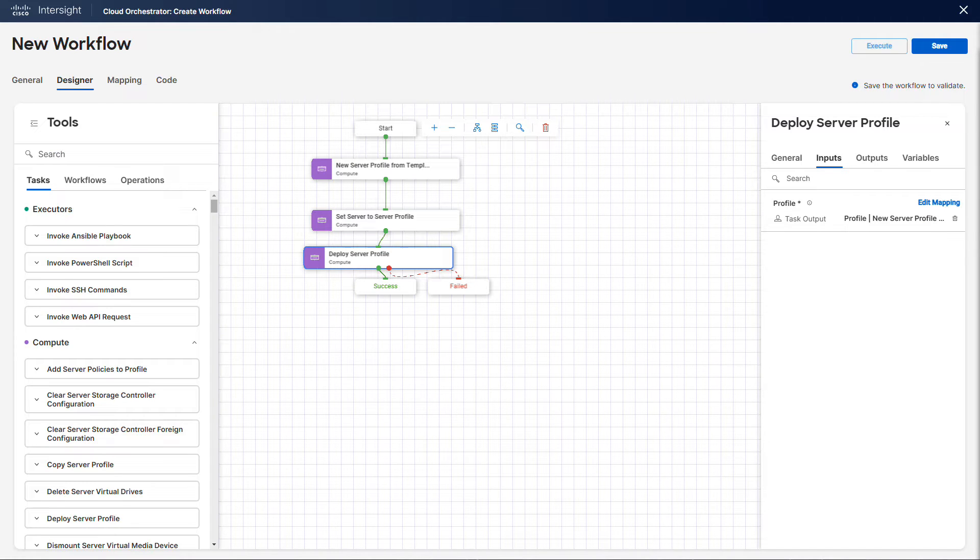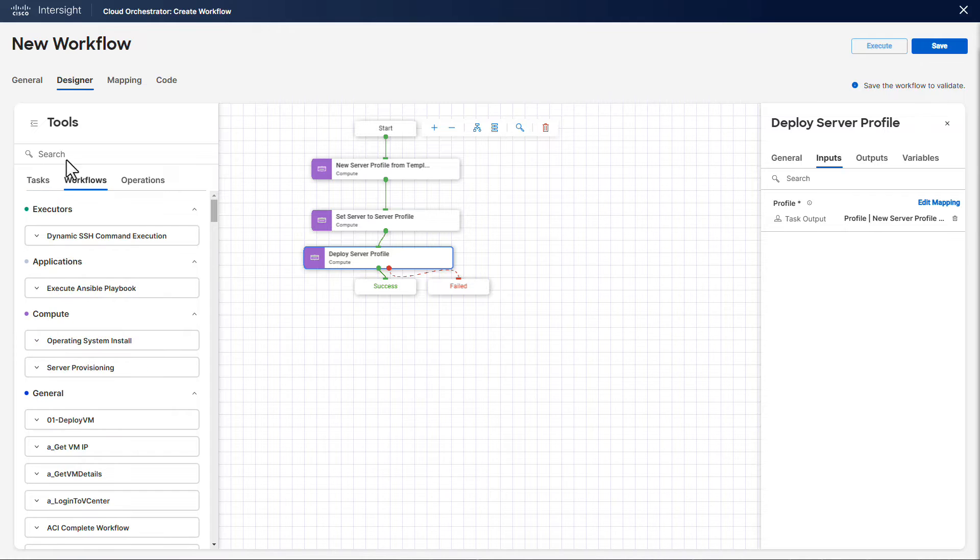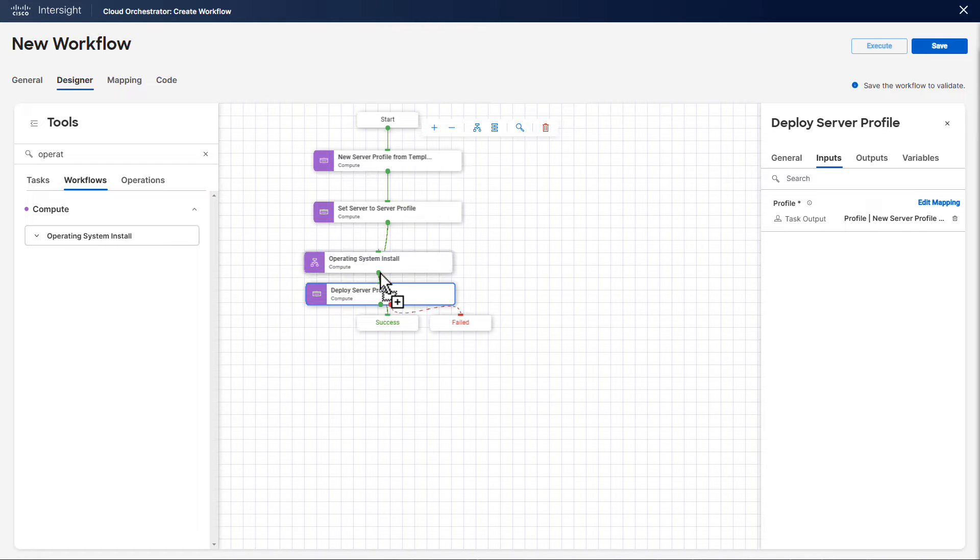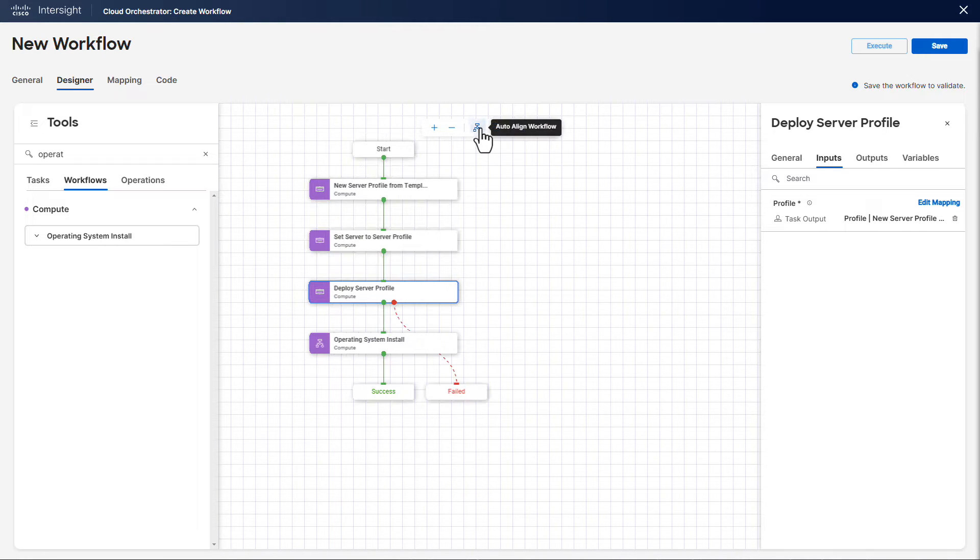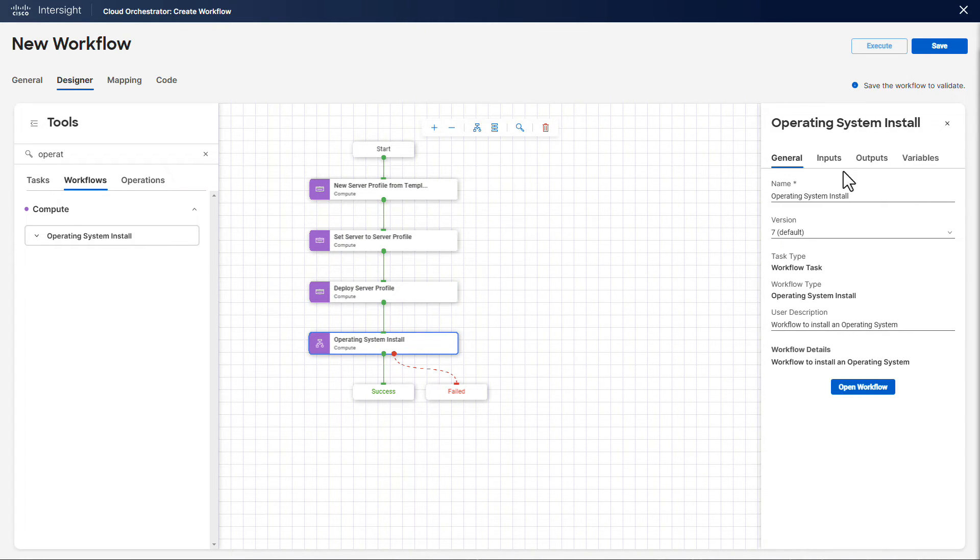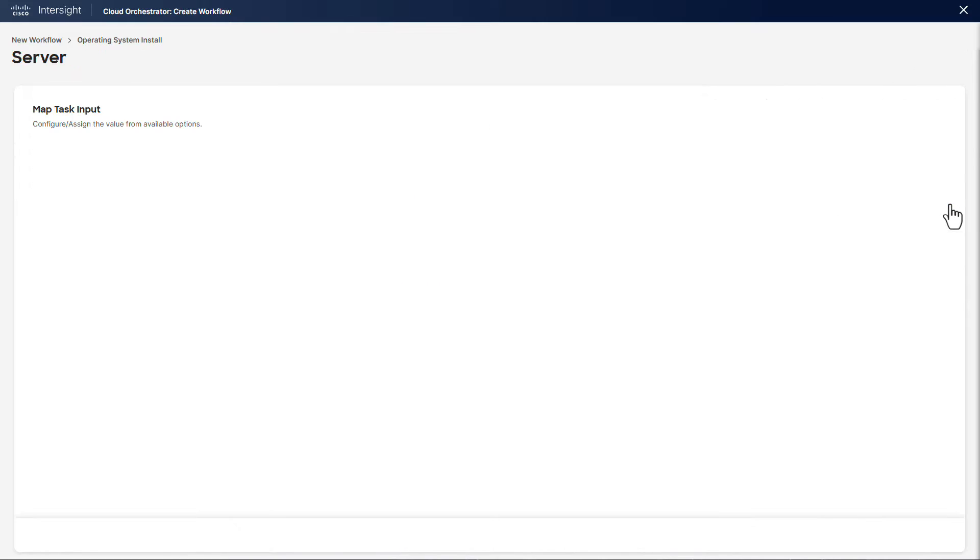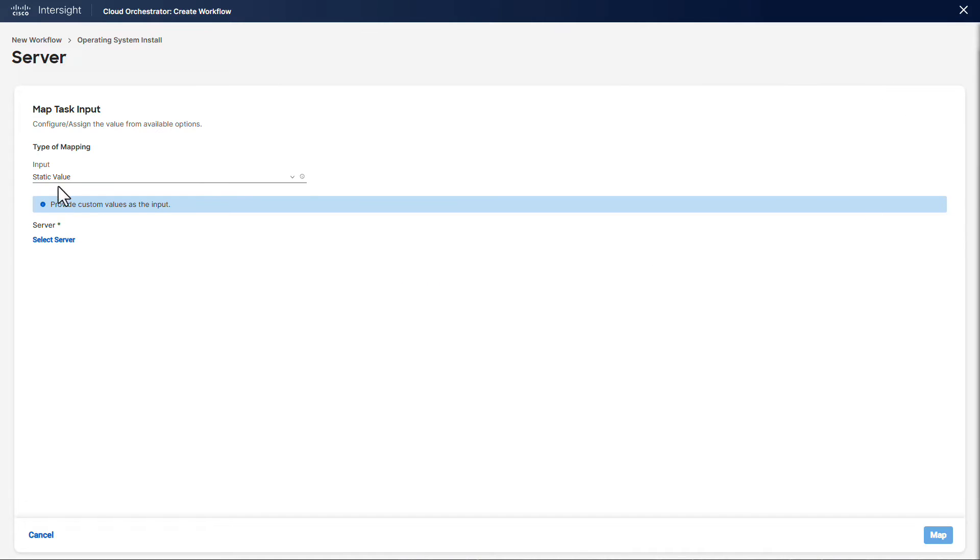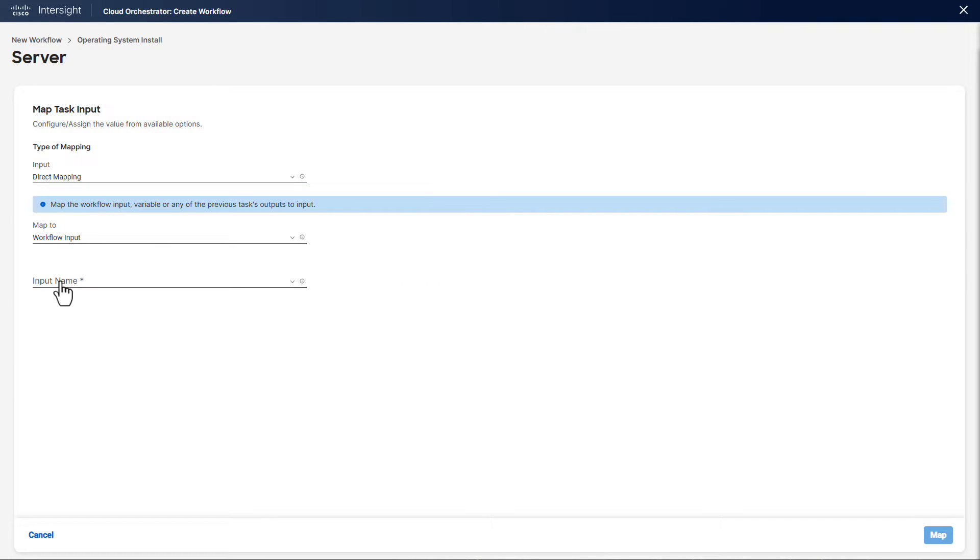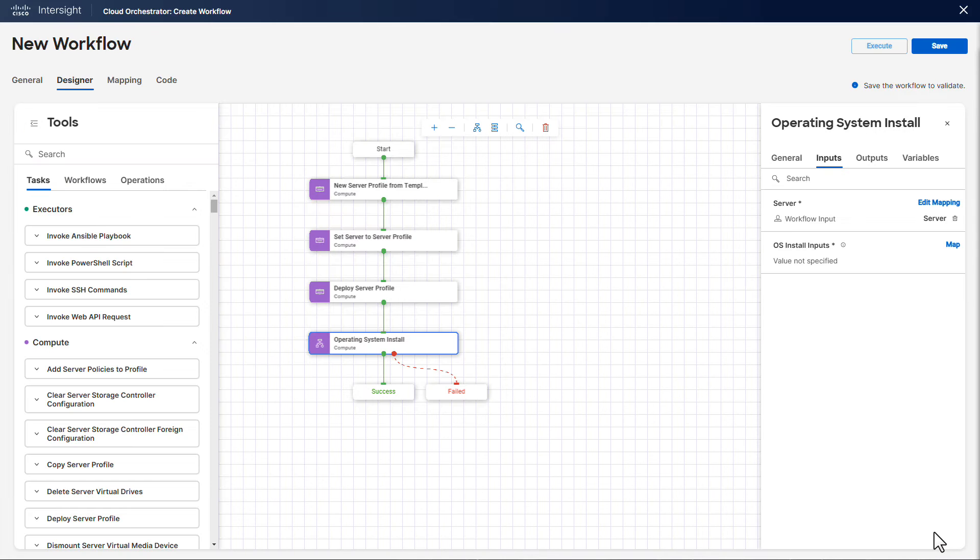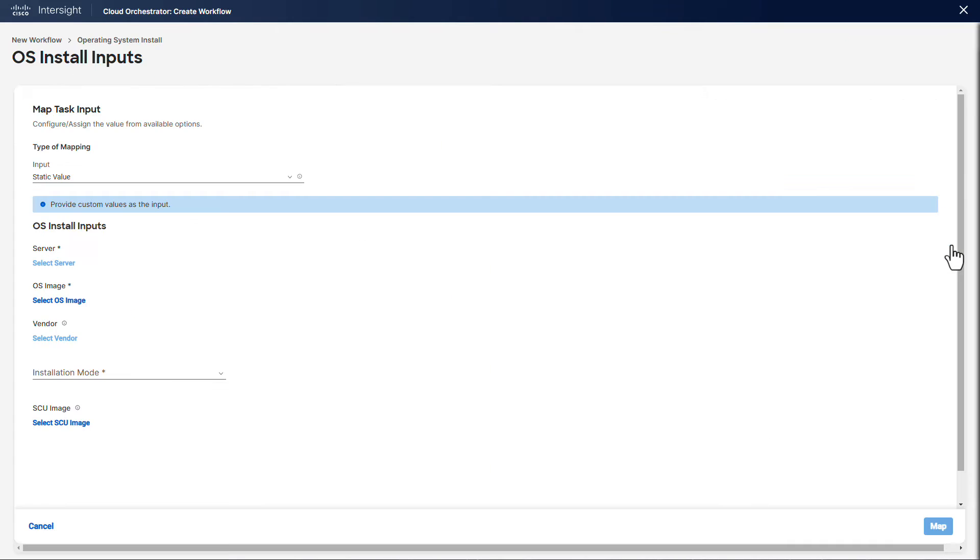We are now going to nest an existing workflow which will be used as a standalone task in our larger workflow. To install an operating system, we pick the operating system install workflow. This workflow requires two inputs: the server, for which we already have a workflow input, and the OS install inputs, for which we are going to create a new workflow input which will allow the end user to specify the installation parameters.